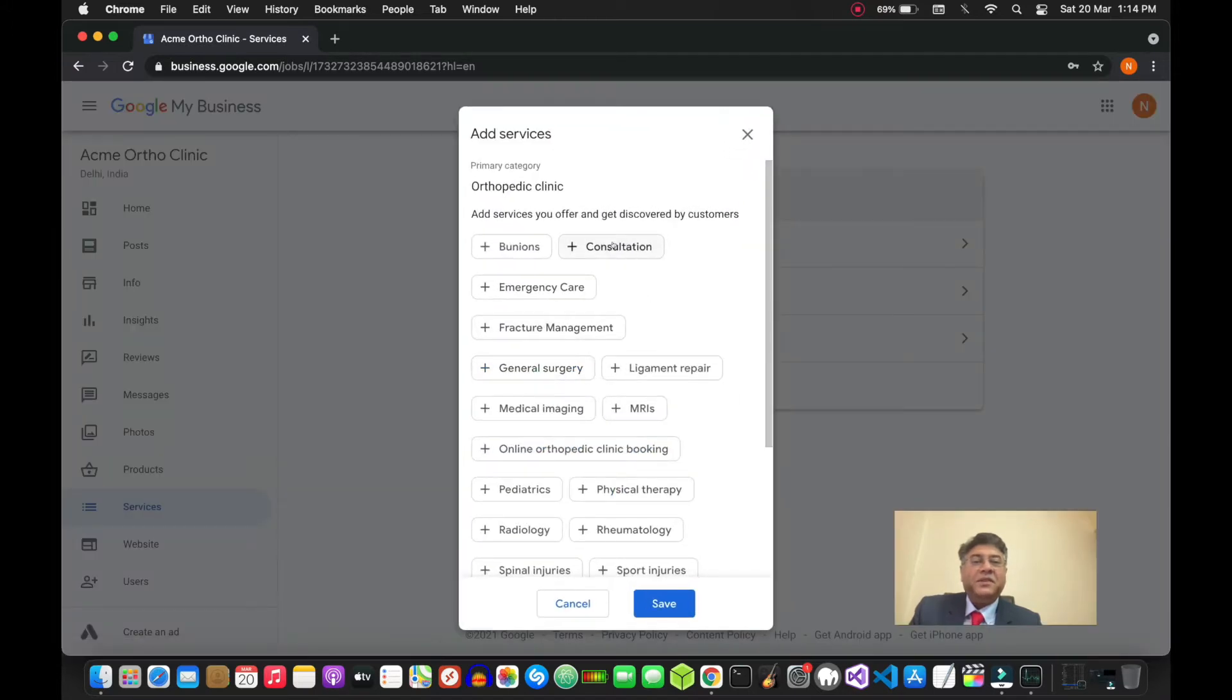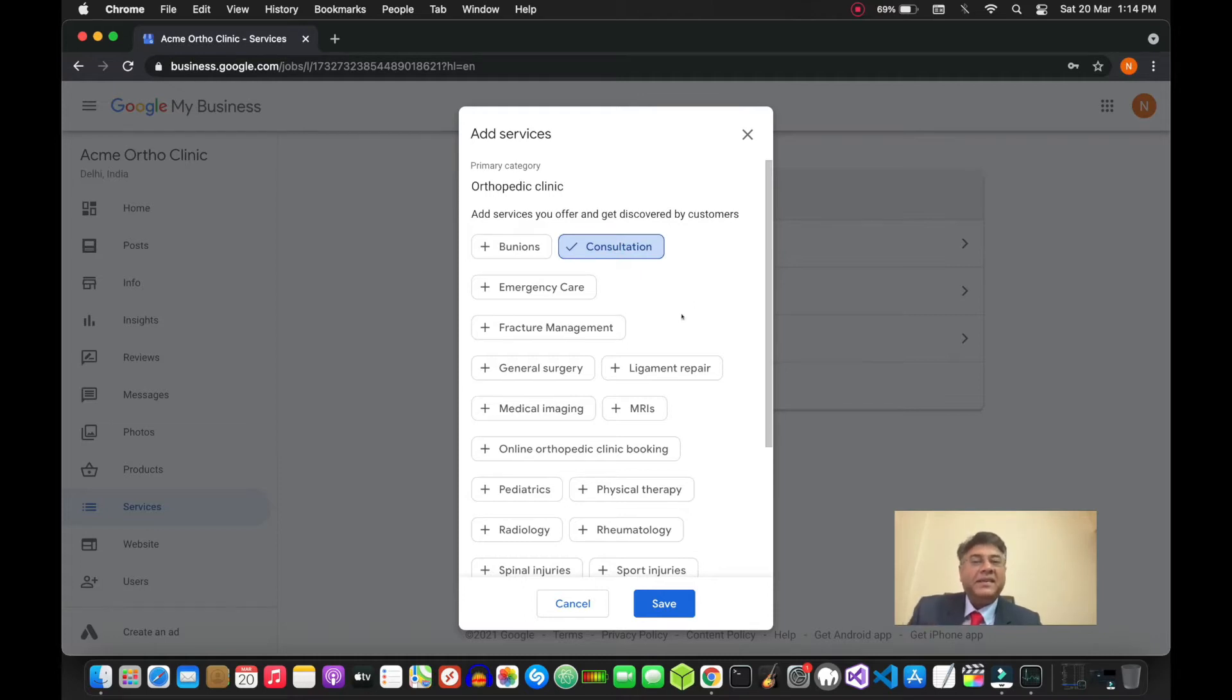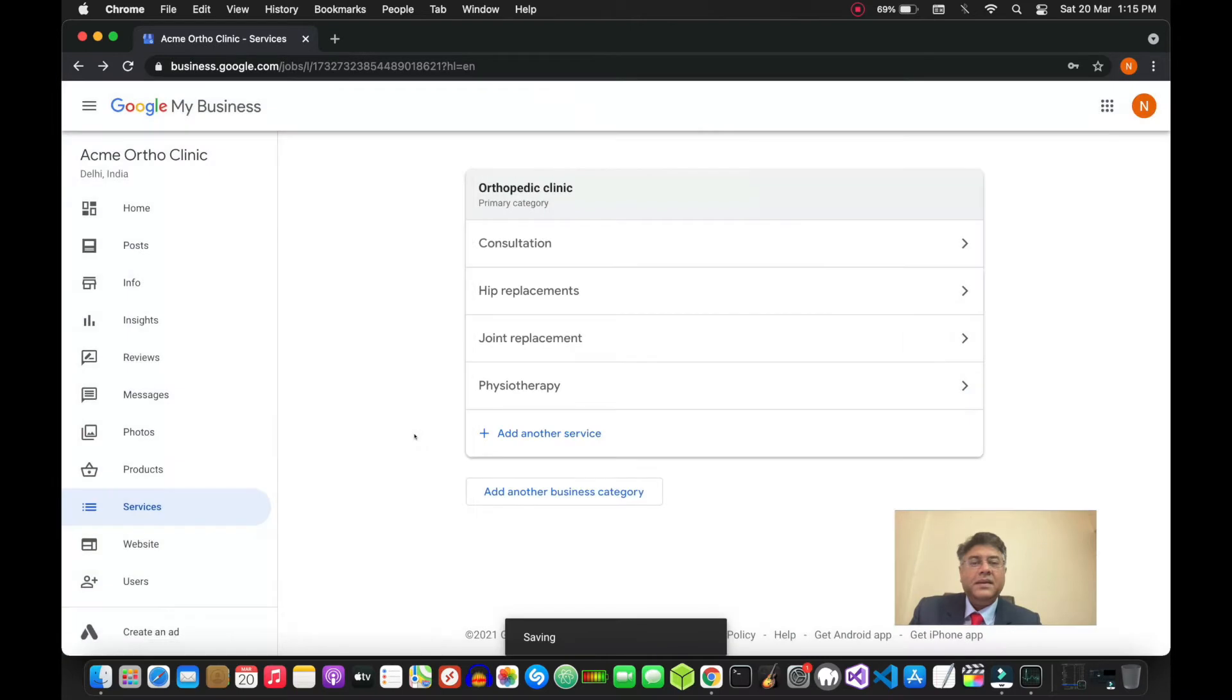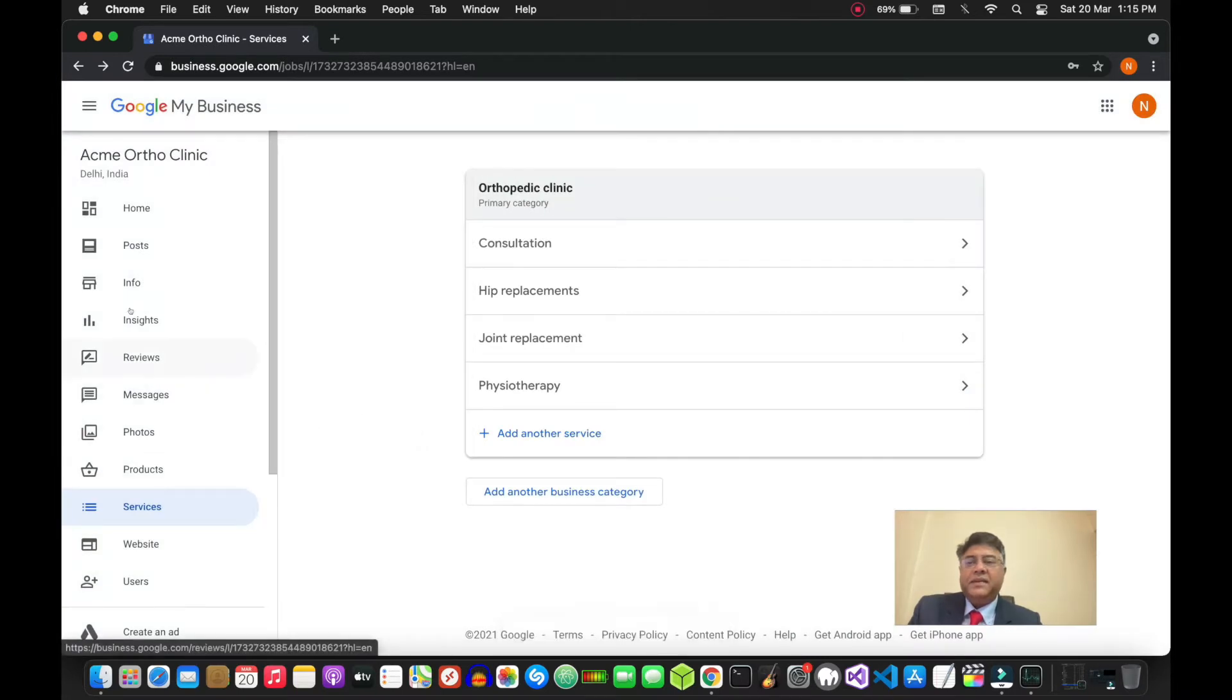If you click here, you could add consultation or whatever. Depending on the primary category that you've chosen, you will be shown the relevant services that you can then choose. Once you've done that...